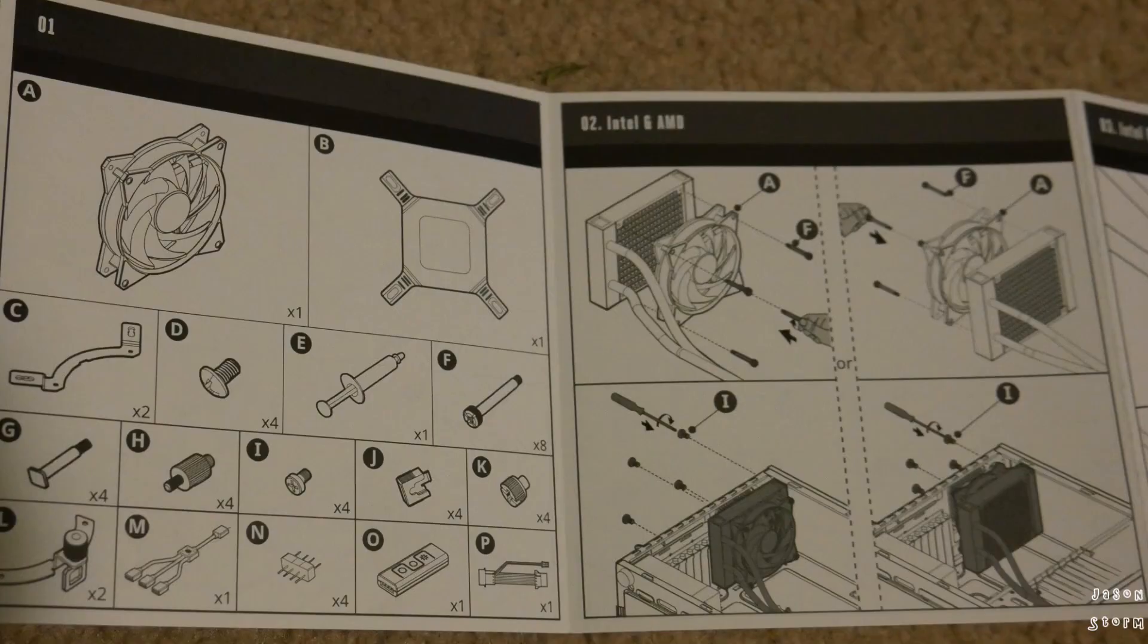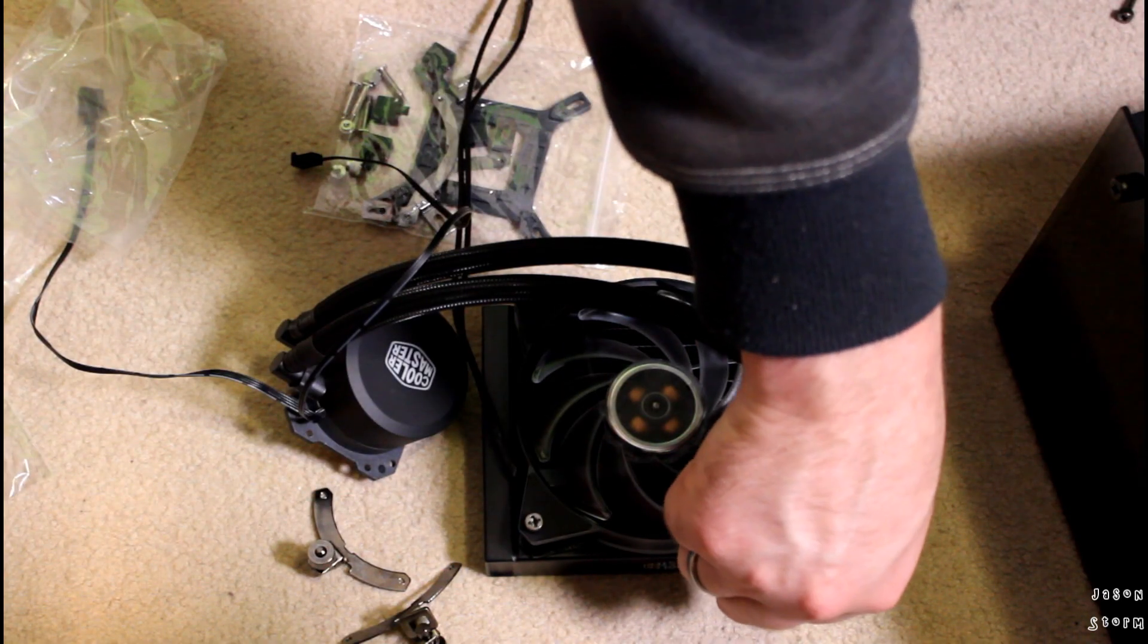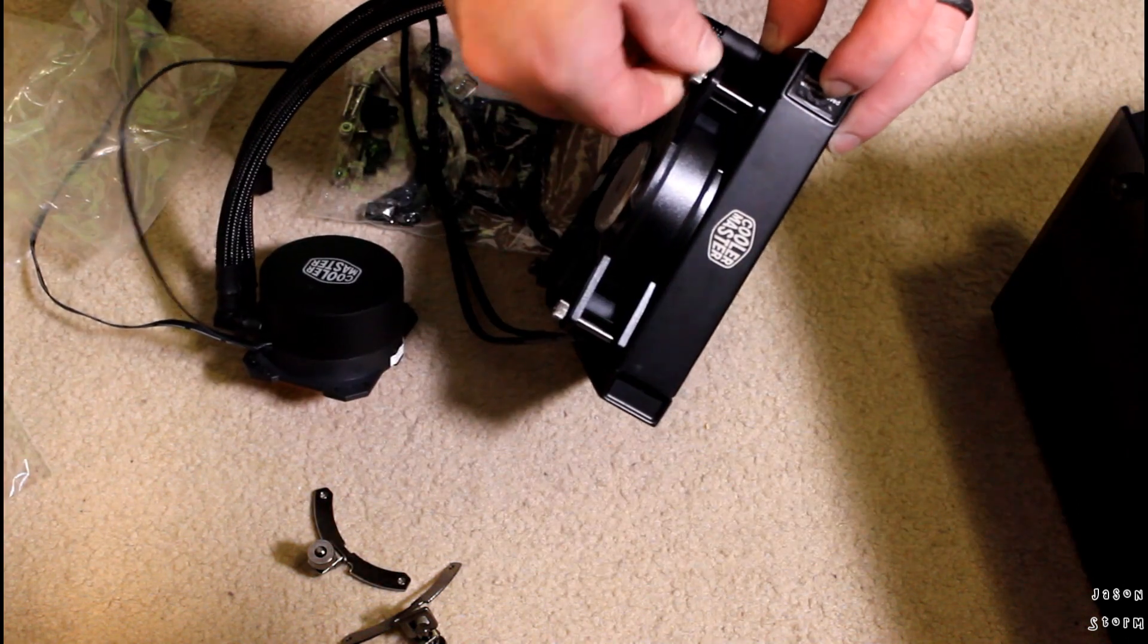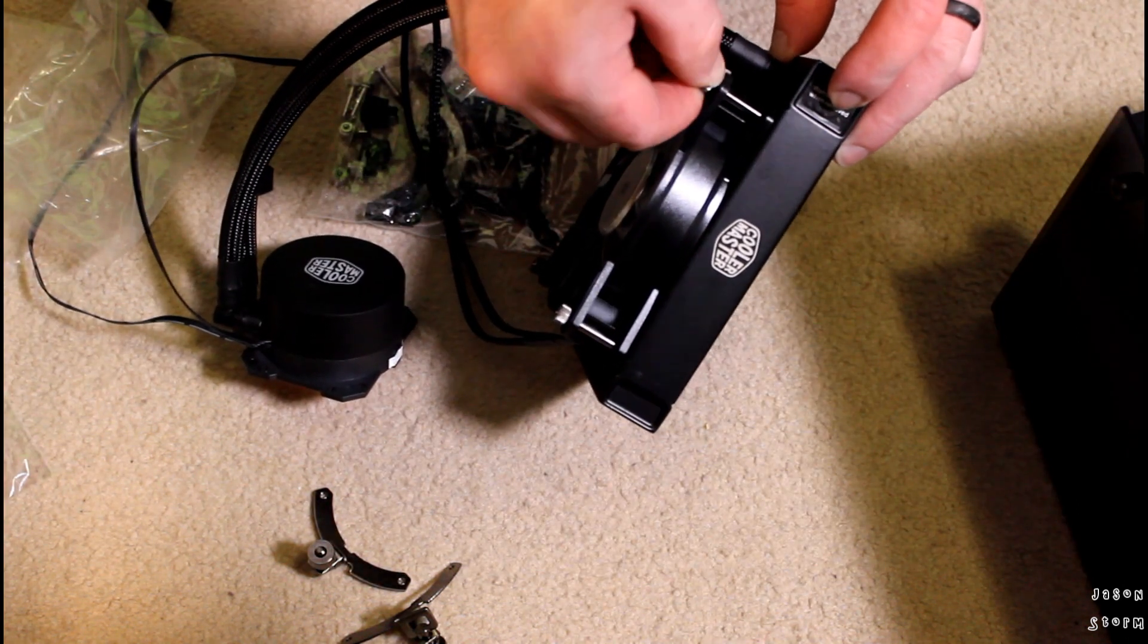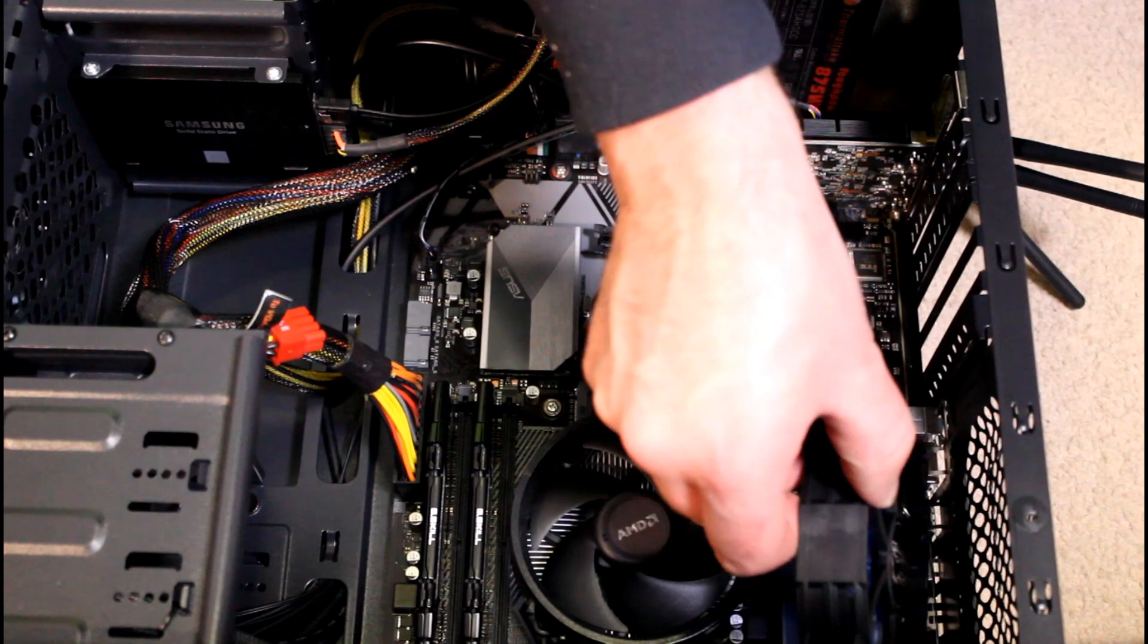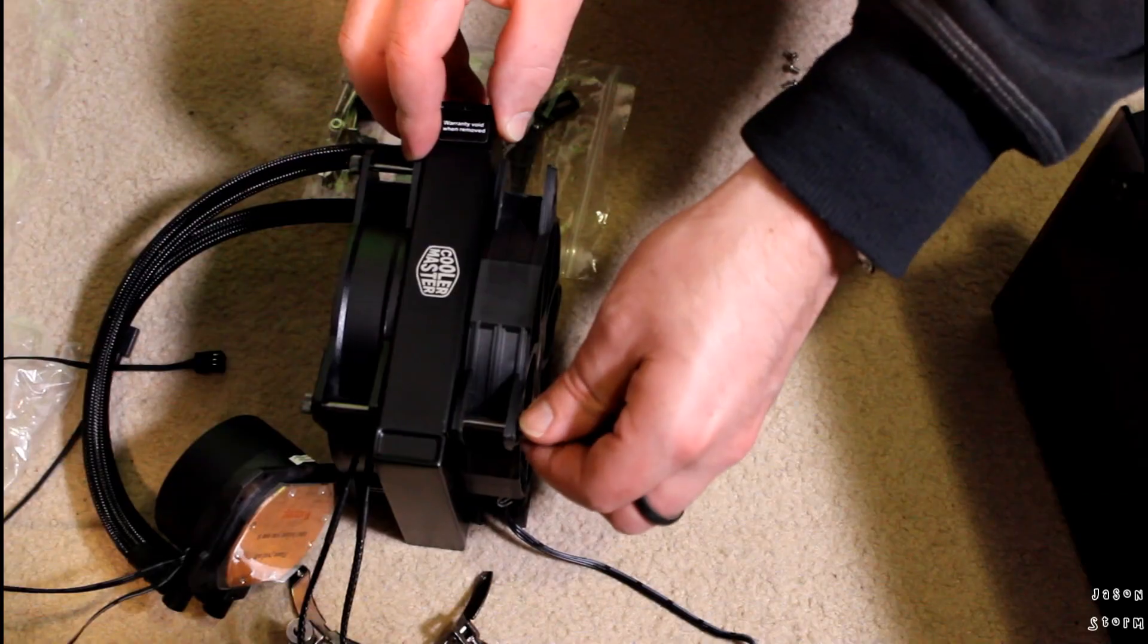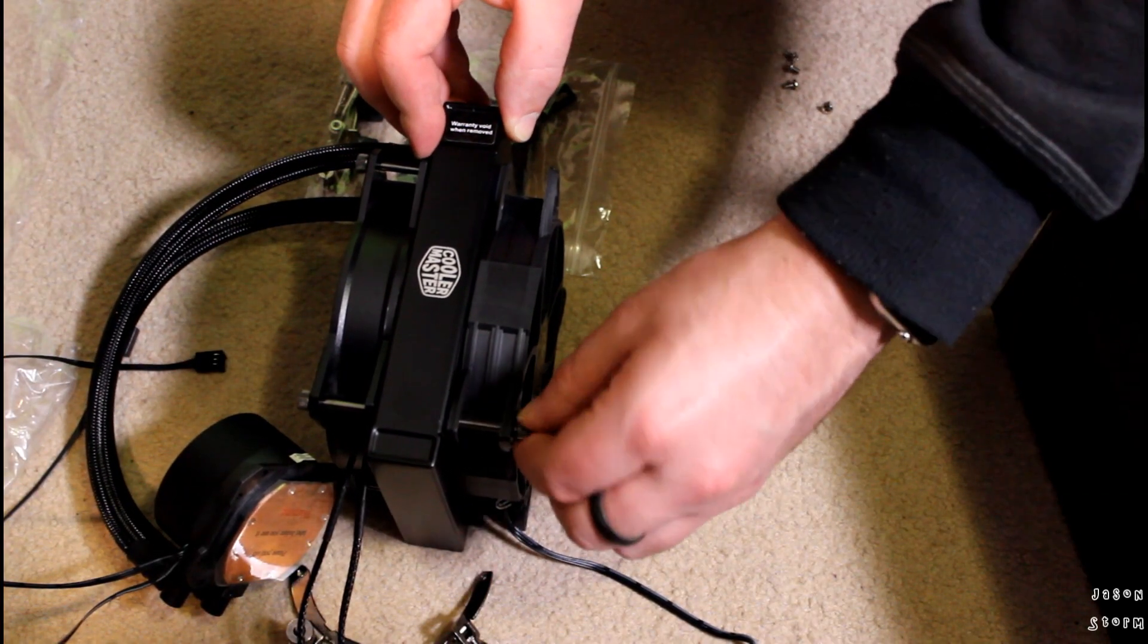Now the first step is to attach the Cooler Master fan to the front of the radiator. There is also an optional way that you can do this, you can add another fan to the back, and so that case fan I pulled off before I'm actually going to put that on the back.